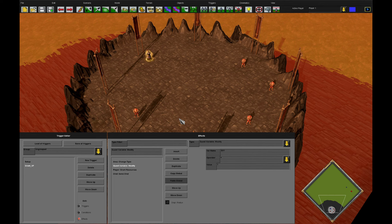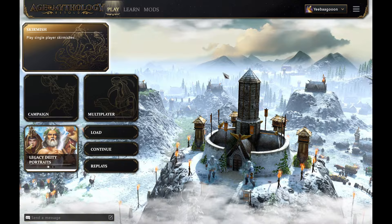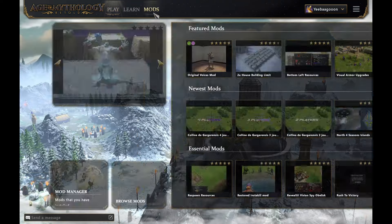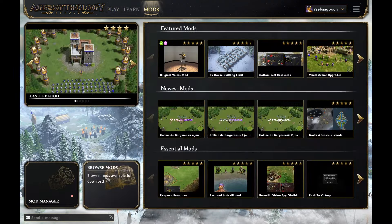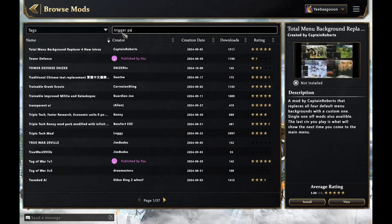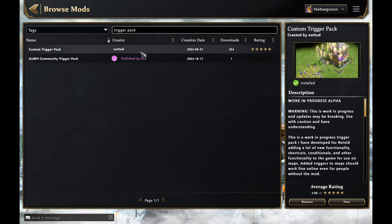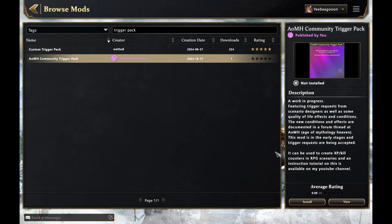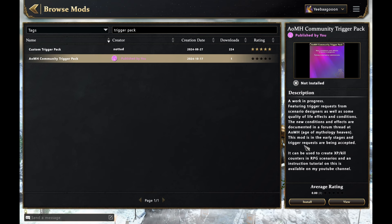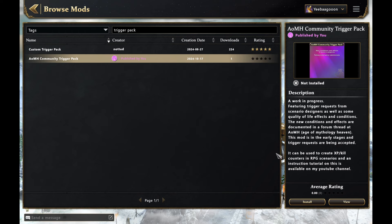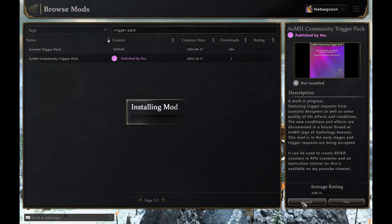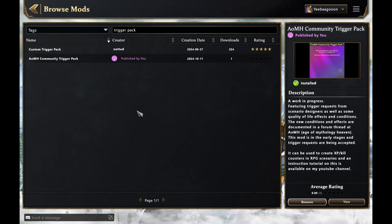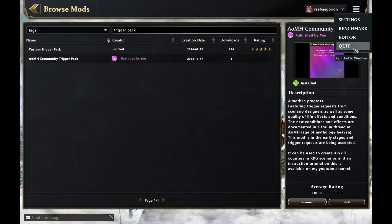There's another method of doing this, as I said, but you will require a mod. For the next part of the video, if you go to the Mods tab in the main Scenario Editor, Browse Mods, and search for Trigger Pack, you will come across Nutted's Custom Trigger Pack, which is certainly worth a look, and then the AOMH Community Trigger Pack, which I'm using in the next part of this video. Select it and click the Install button. After this process is finished, you then need to close Age of Mythology Retold and restart again in order for it to take effect.